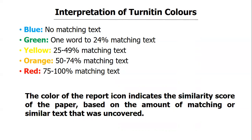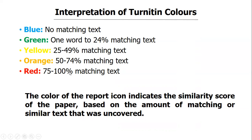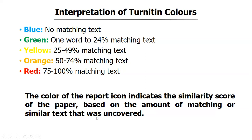When you have 25 to 49 percent, you are going to see a color yellow. And when you have 50 to 74 percent, you are going to see a color red attached to the percentage. Now we are saying that the color of the report icon indicates the similarity score of the paper based on the amount of matching or similarity text that was uncovered. So basically, when you see the colors beside your percentage that has been generated, that is the meaning.